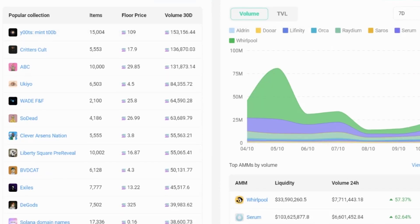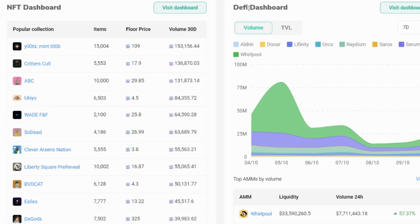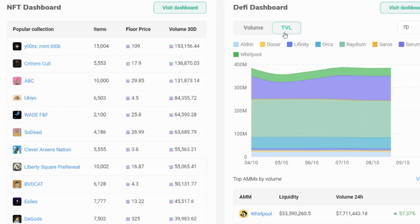If we scroll down, we have an NFT dashboard showing the popular NFTs, their floor price and the volume. We also have a DeFi, a decentralized finance dashboard. At the moment, it's showing by volume, but you can look at it by total value locked.